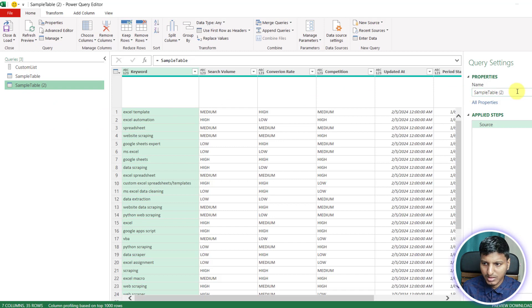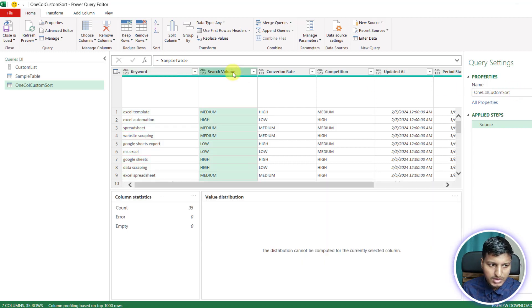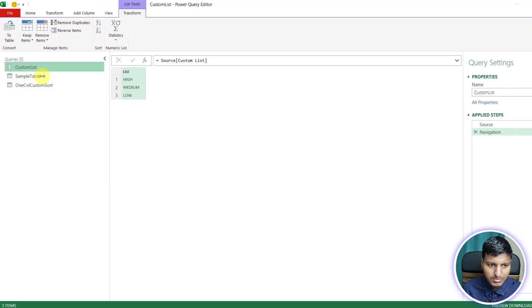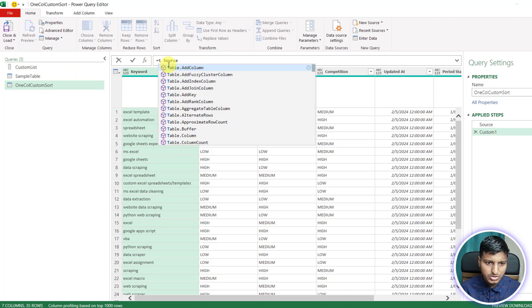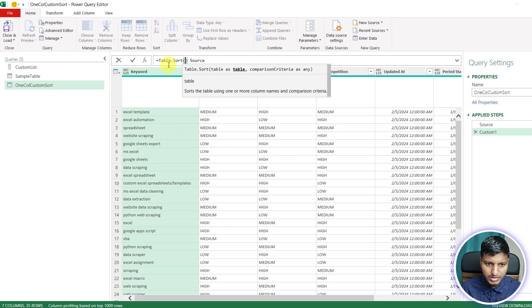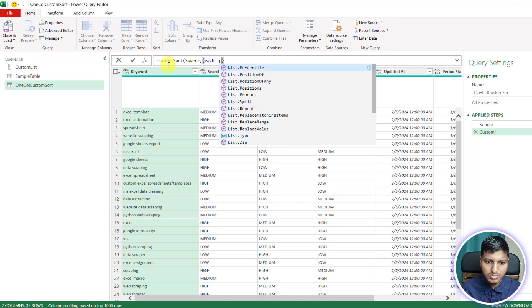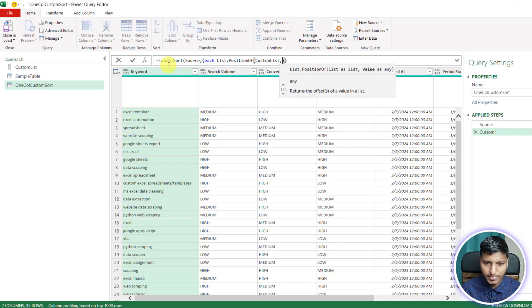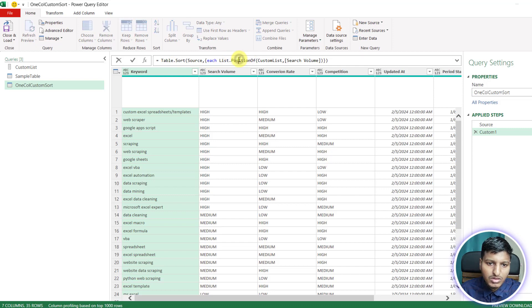Let me create the first example called 'custom sort'. I want to sort the search volume column by that custom list — high at the top, then medium, then low. We can do that using Table.Sort with a comparison criteria that is a function: each List.PositionOf and then the custom list and then the search volume field.